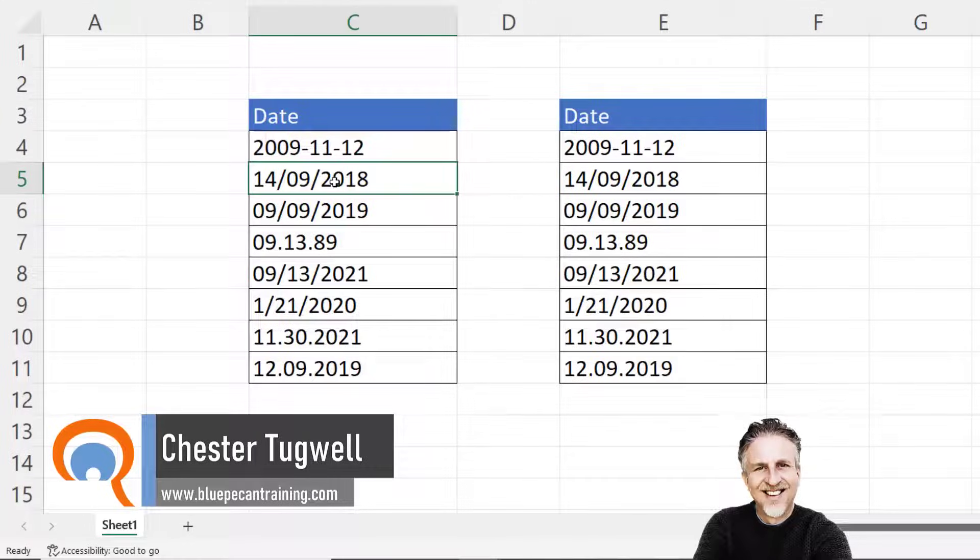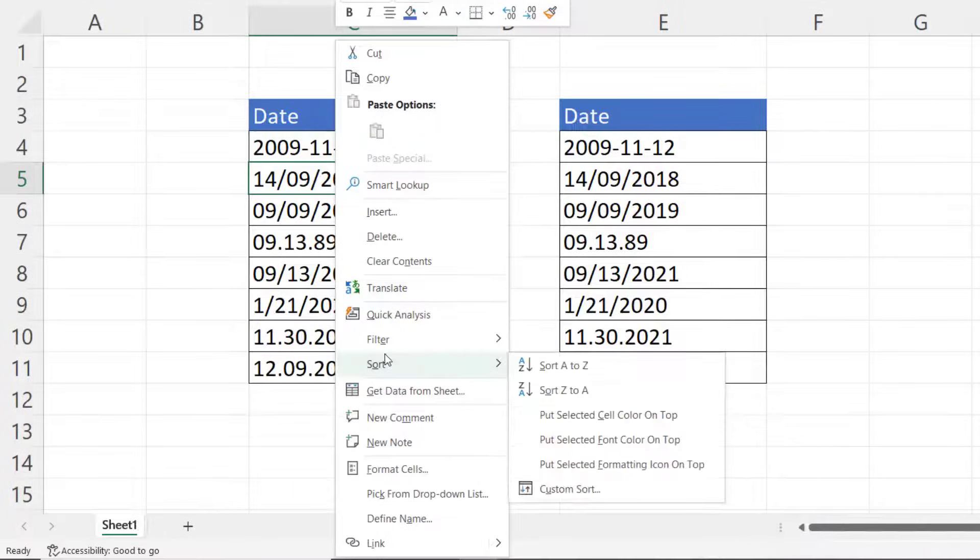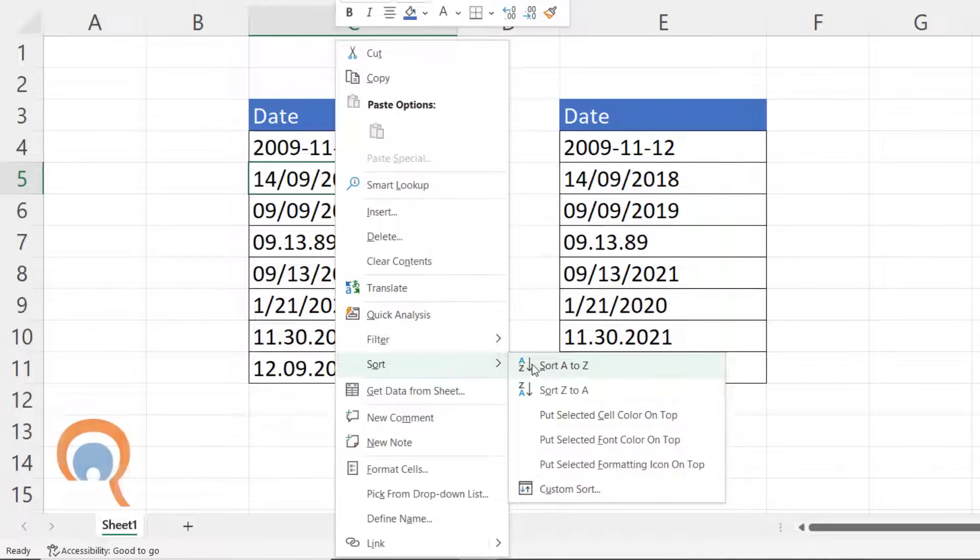Now the first indication that you're in trouble is when you try to sort, instead of saying oldest to newest or newest to oldest, it says A to Z.